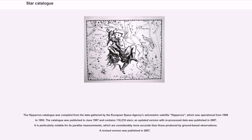The Hipparcos catalog was compiled from the data gathered by the European Space Agency's astrometric satellite Hipparcos, which was operational from 1989 to 1993. The catalog was published in June 1997 and contains 118,218 stars; an updated version with reprocessed data was published in 2007. It is particularly notable for its parallax measurements, which are considerably more accurate than those produced by ground-based observations.